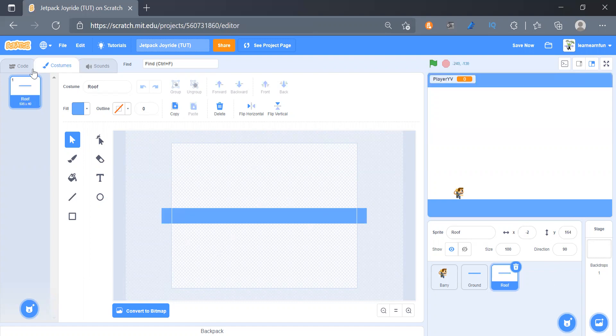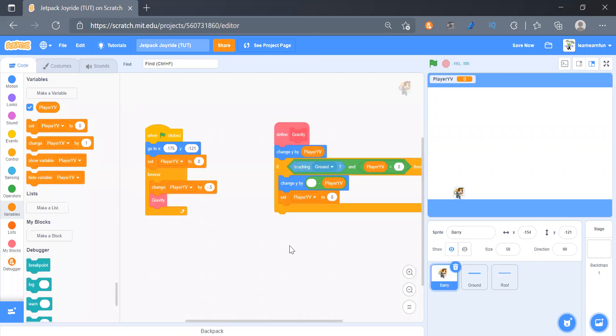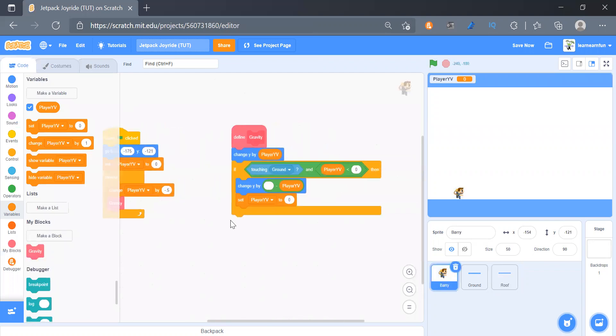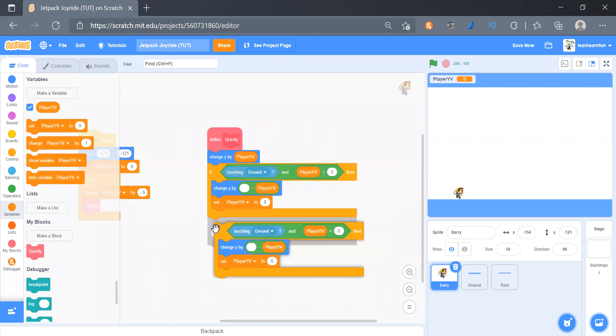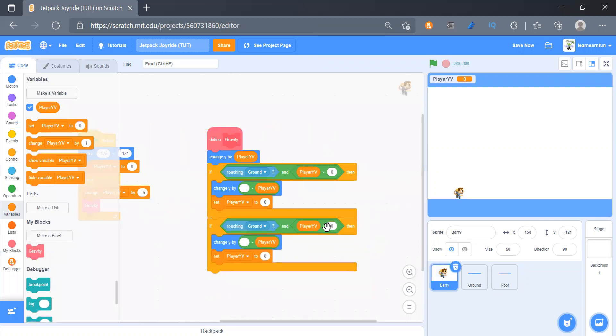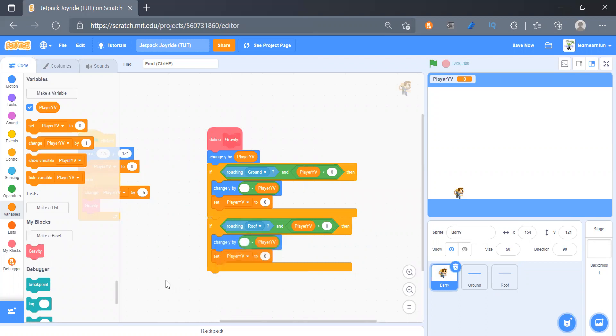And we will do the same thing here, so we will duplicate this but instead we will reverse the condition. That will be this and touching roof.